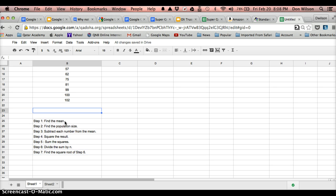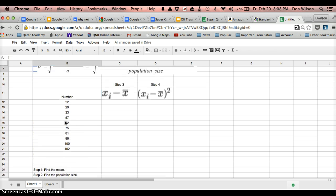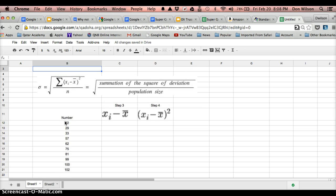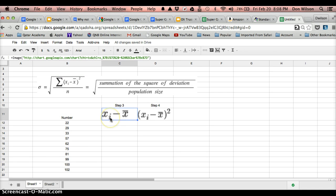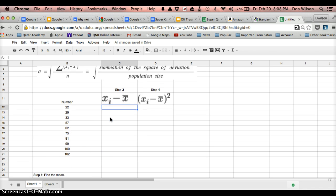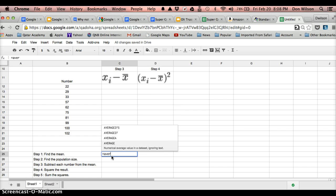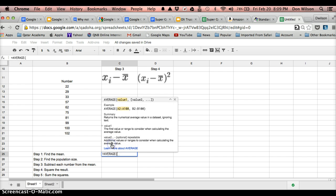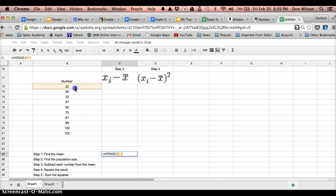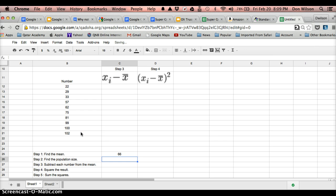First thing we need to do is find the mean. In order to do that, just type in equal and you type in average. As you see, Google Sheets starts populating that information automatically. I want to take the average of this set of numbers, click on enter, and there we go. We got 66.